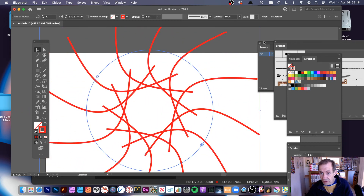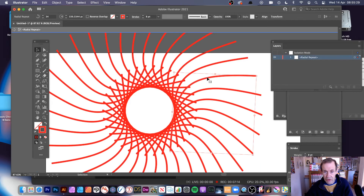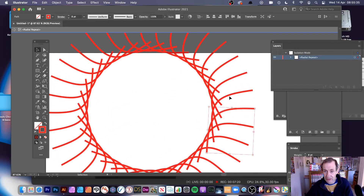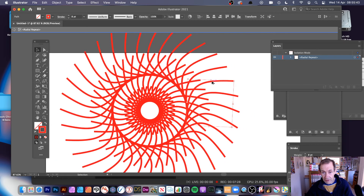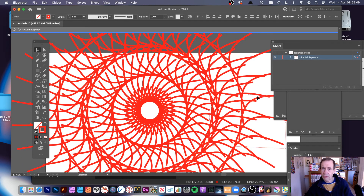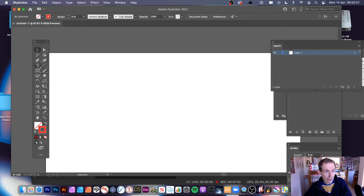You can change the number of instances. In the Layers panel you can see it's a Radial Repeat object, which you can double-click to enter isolation mode. Double-click and you can see the arc there and modify it — though it's not live. You can also hold down the Alt/Option key to duplicate it and create another one, building up complex designs.